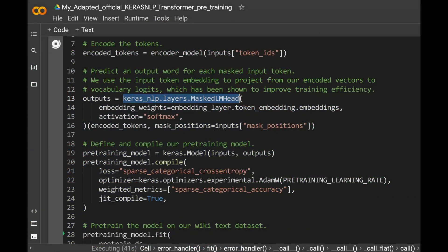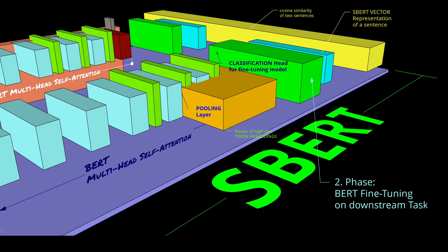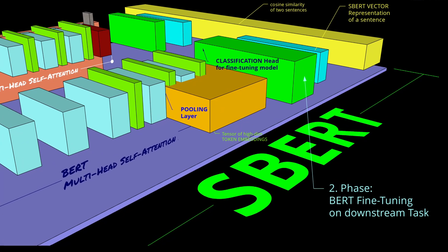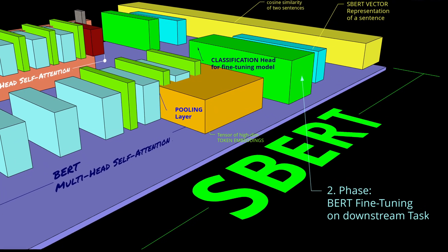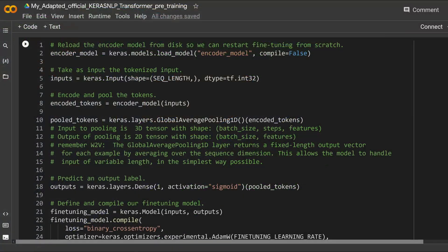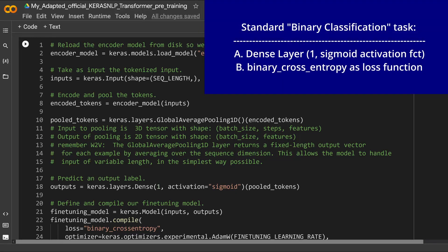If you see the code implementation, this is from my last video — the code that we used. And the second step was fine-tuning. Here we changed the architecture to a fine-tuning head. For example, for the classification when we fine-tune our model. And here you see the code implementation from our last video.